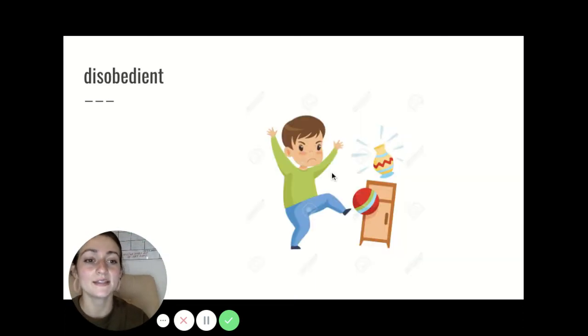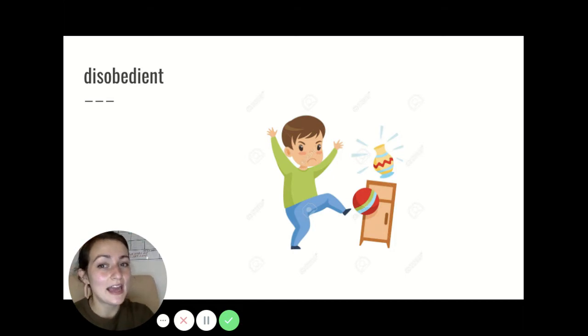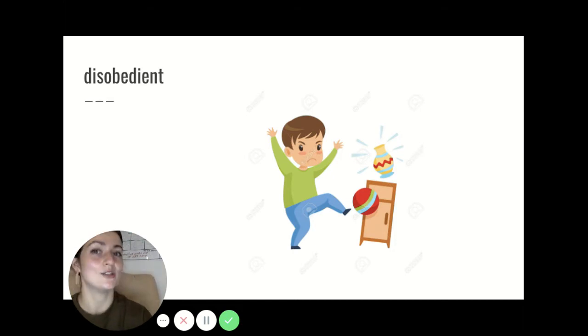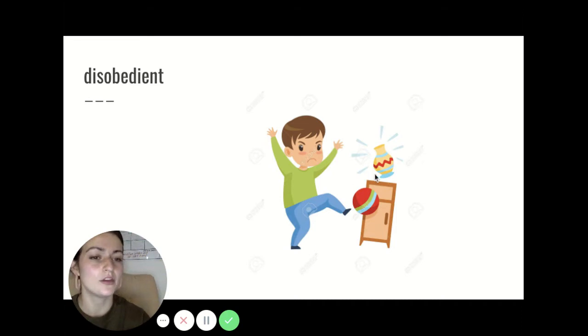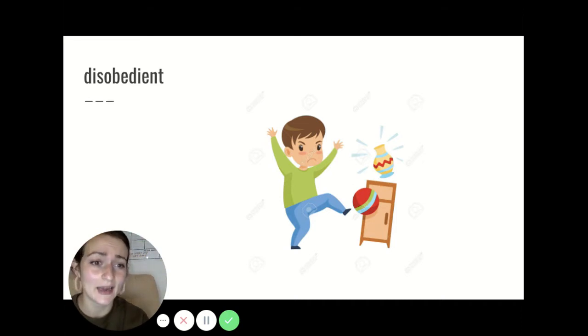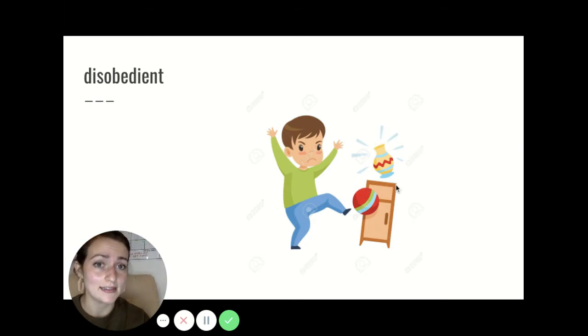Our next word is disobedient. Disobedient means misbehaving or refusing to do what you're told. Like in this picture, this little boy is refusing to do the right thing and he's kicking a ball inside and about to break this little vase. Disobedient.